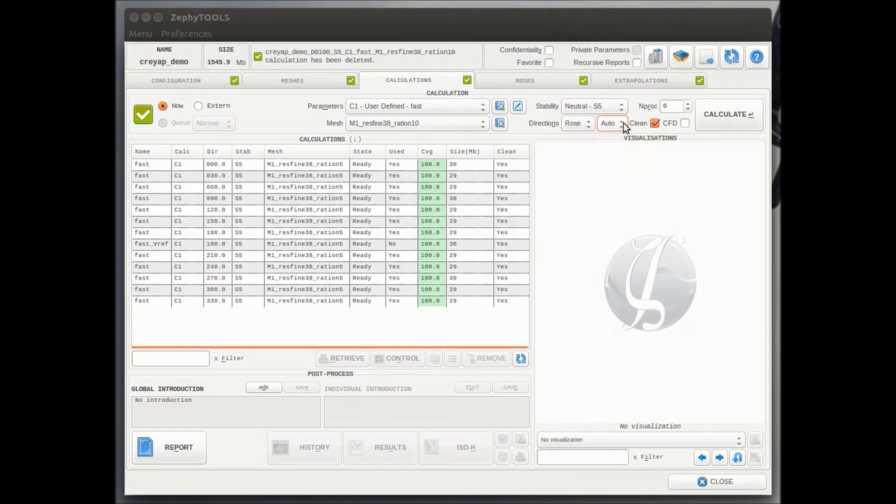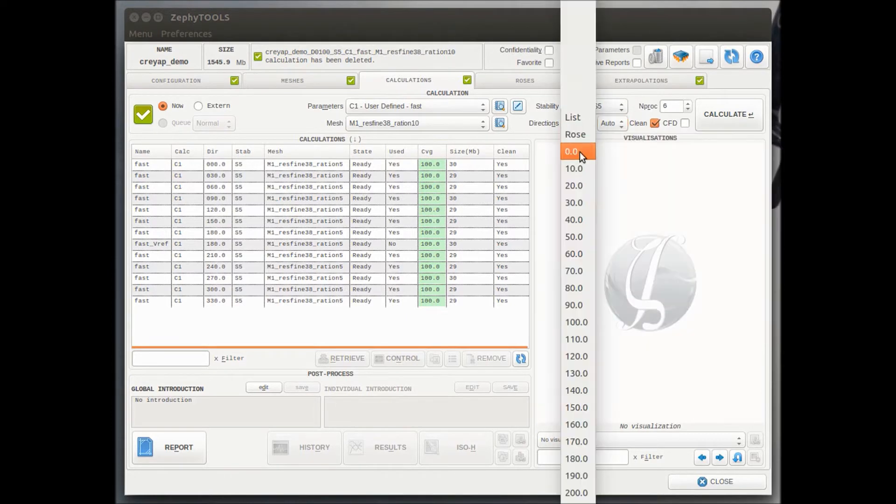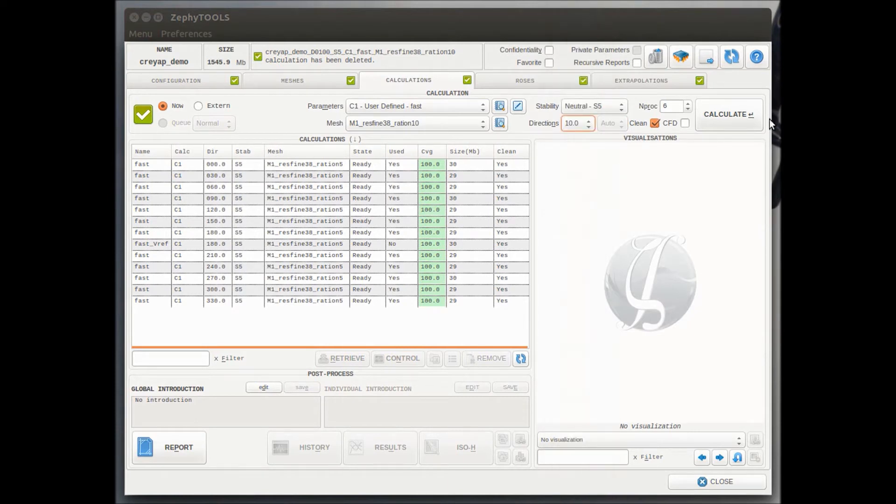What is the direction that we are going to calculate? What is the stability? So in this case, we will be calculating the flow for 10 degree direction. Also, the number of processors that we're going to use for this calculation.